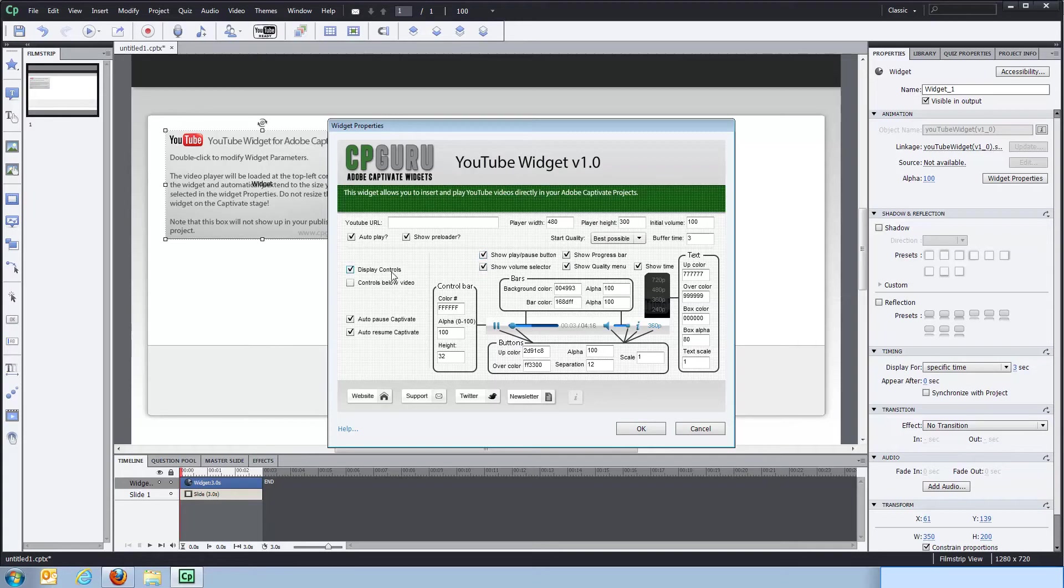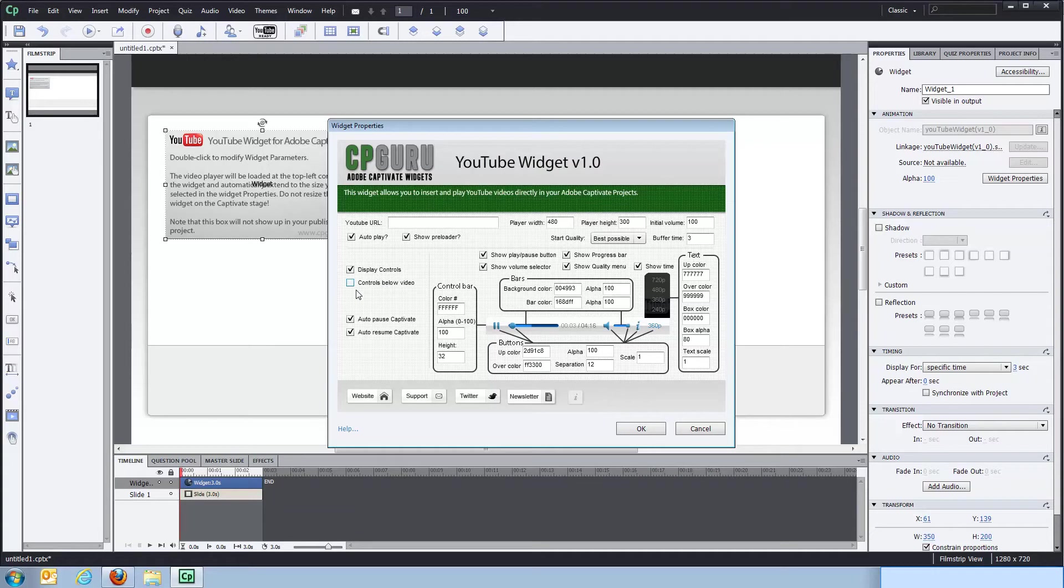Over here, you can select if you want to display controls at all. You can select if you want the controls to appear on top of the video, which they'll be now, or if you want them to appear below the video.